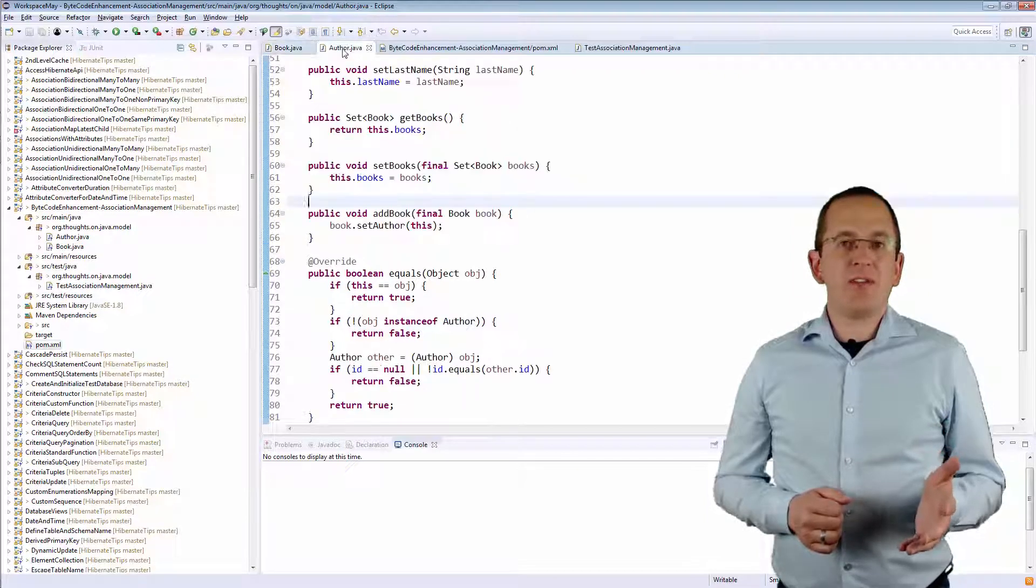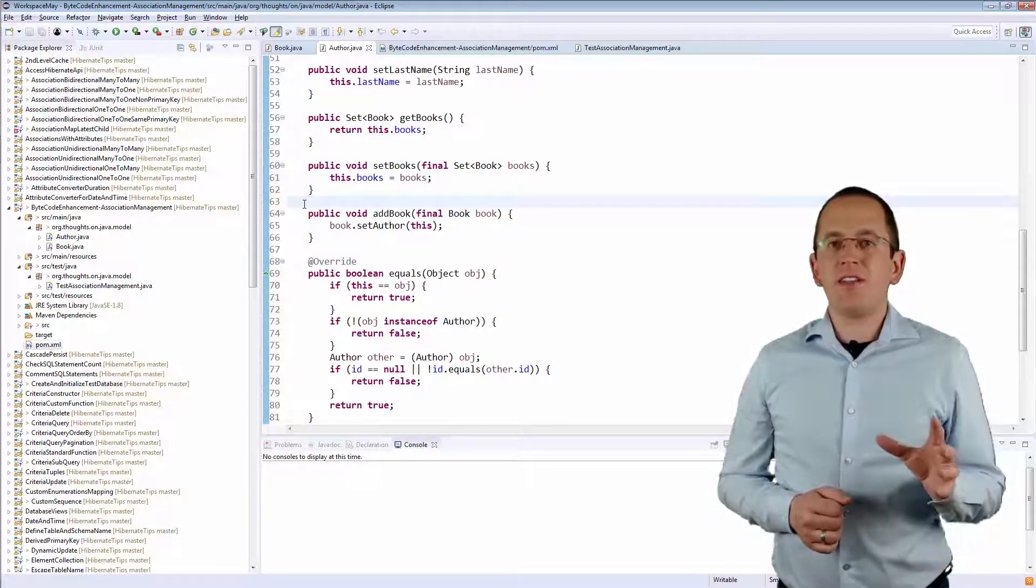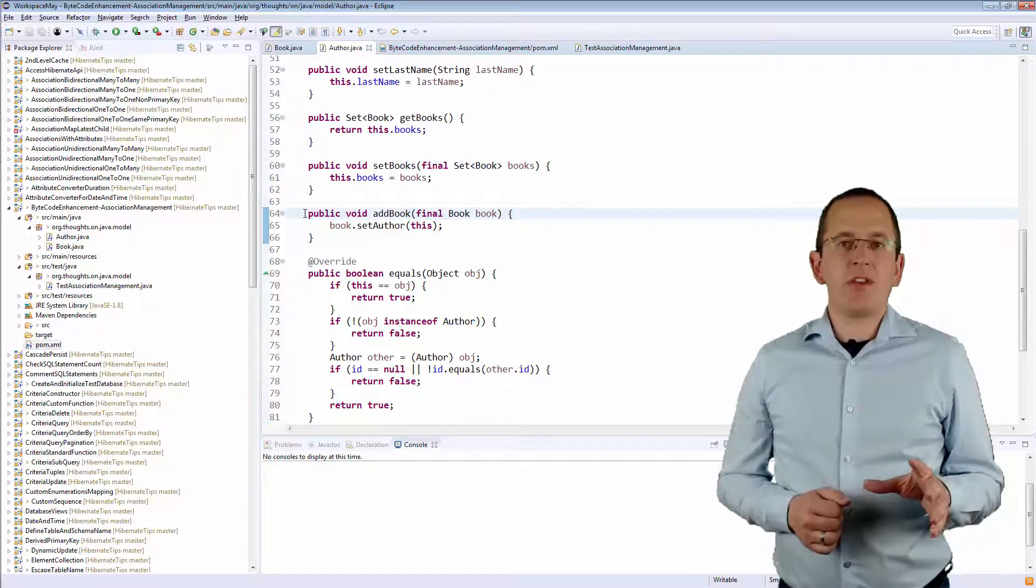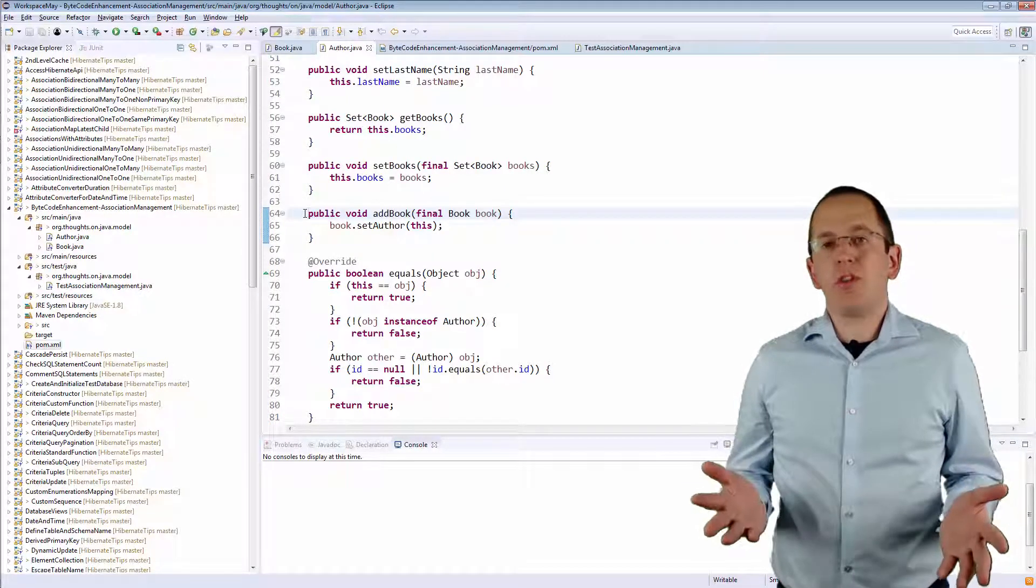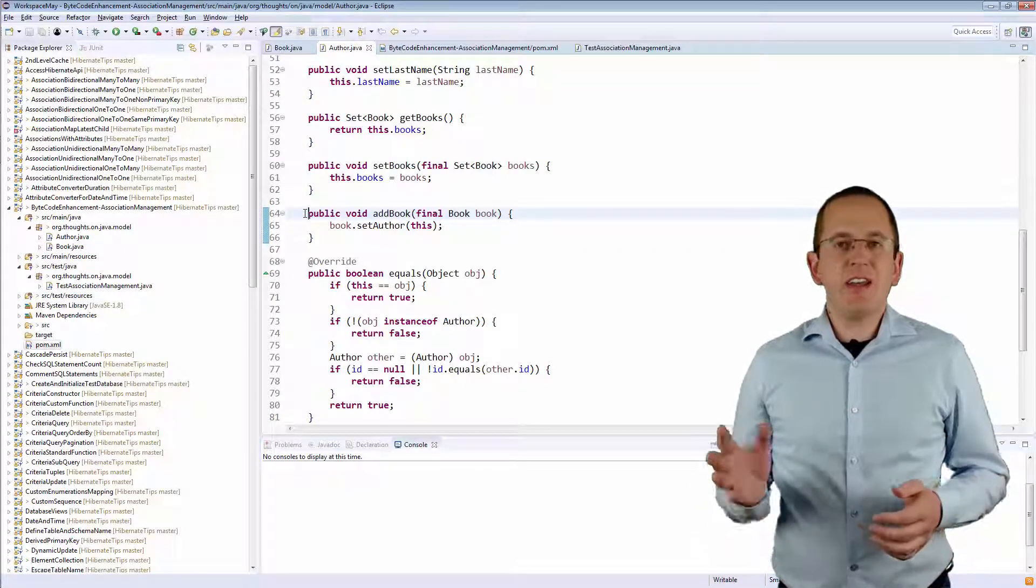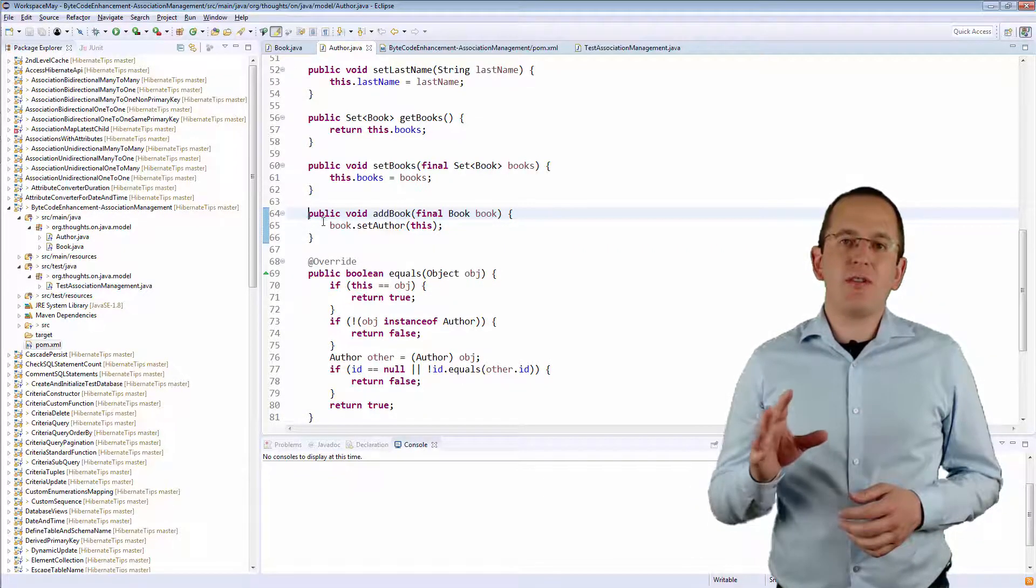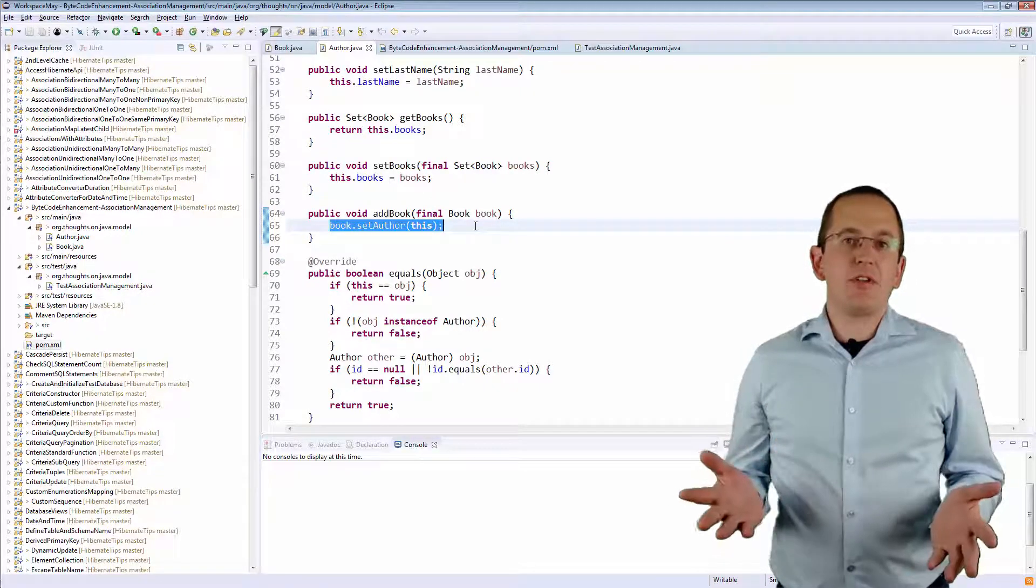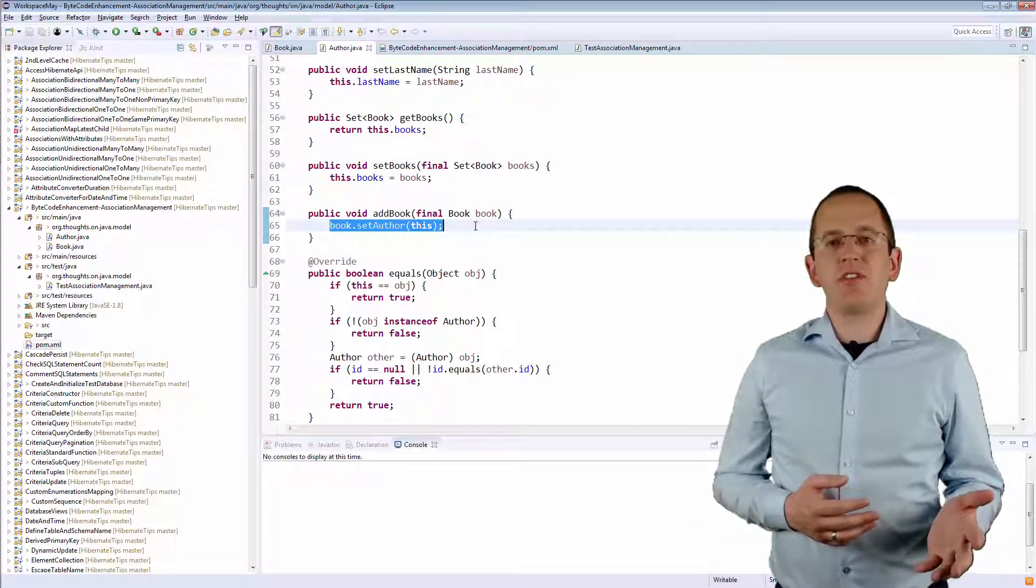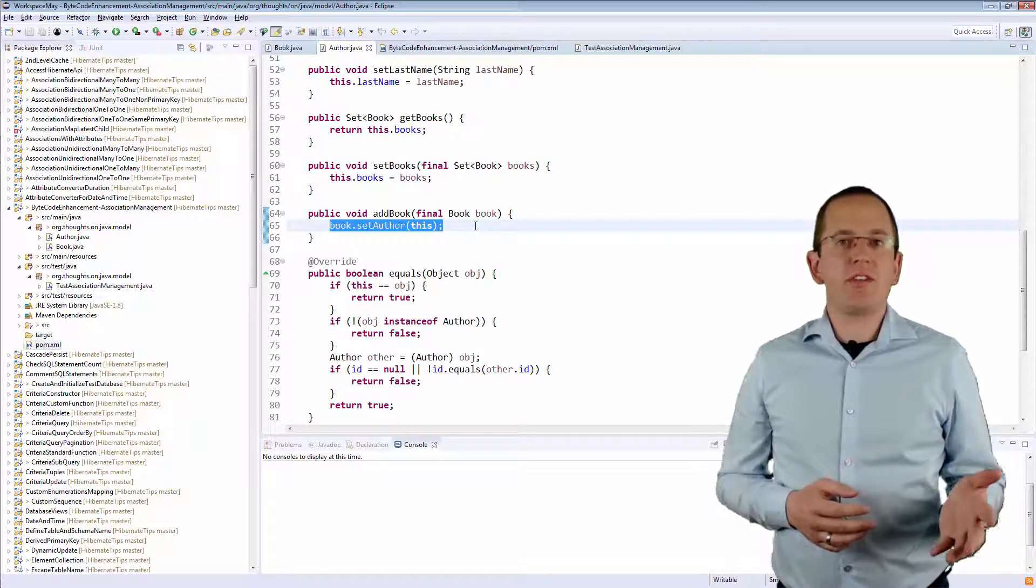The implementation of a similar method on the Author entity is even easier. The SetAuthor method on the Book entity already performs all the required steps to manage the association. So, you just need to call it on the provided Book entity. After you've done that, you can call these methods in your business code and it updates both ends of the association.